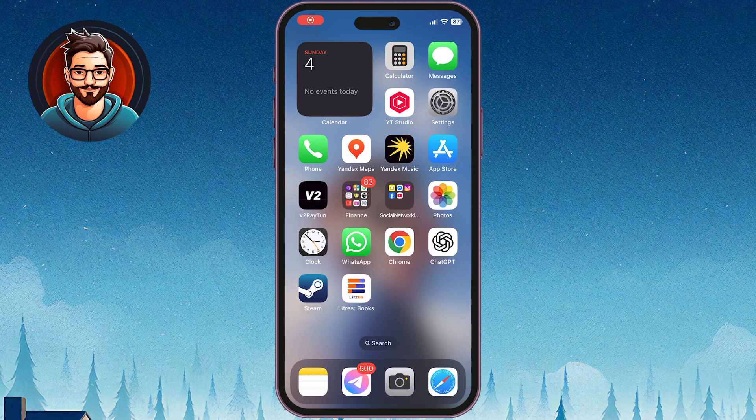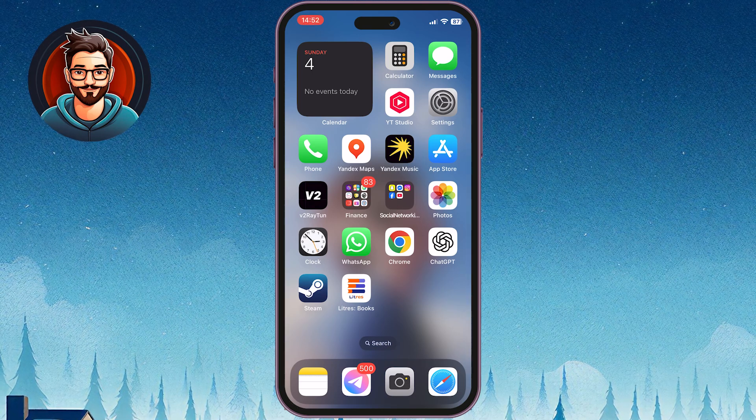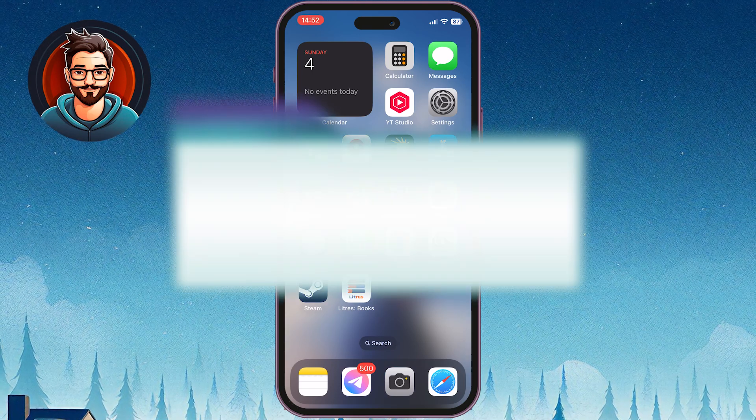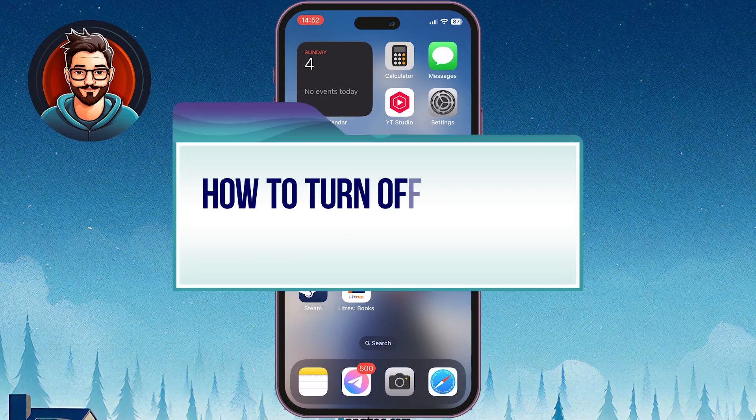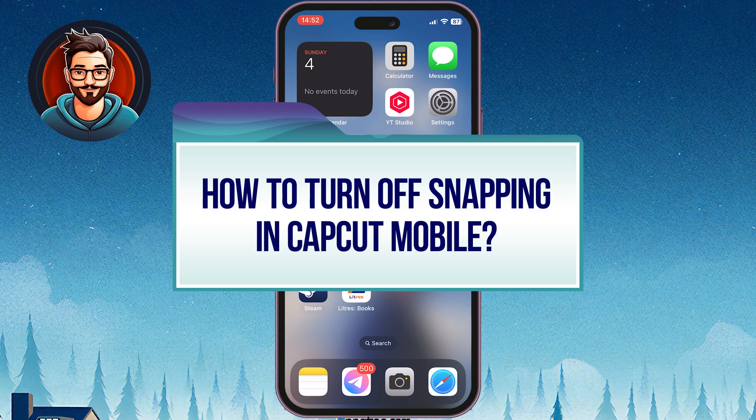Hi everyone, welcome back to Network Gulu channel. In today's video we are going to show you how to turn off shipping in CapCut Mobile.